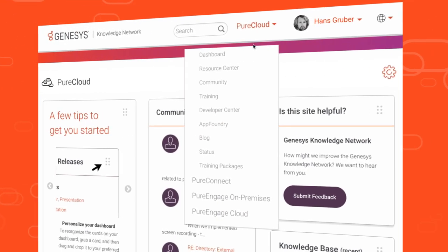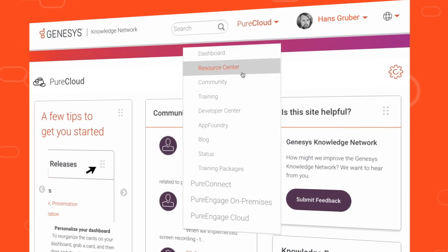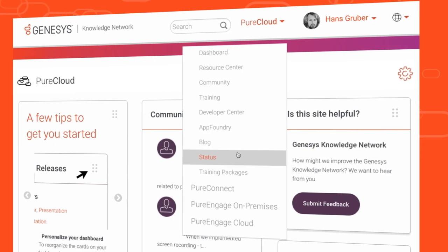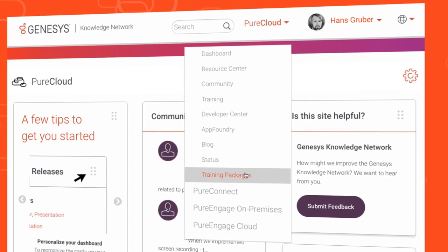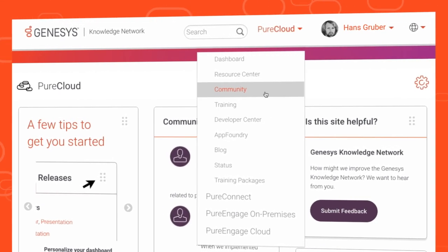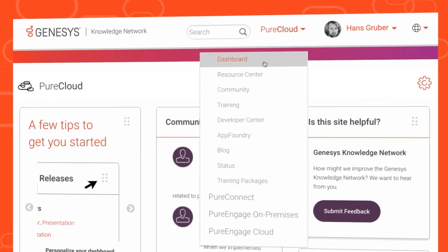You'll also have access to all documentation, training, community, developer, blog, status sites, the pure success dashboard, and more.